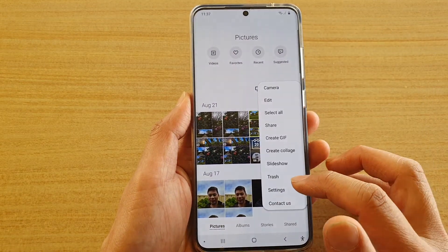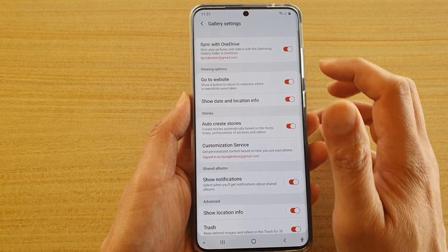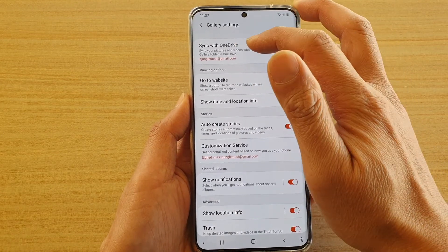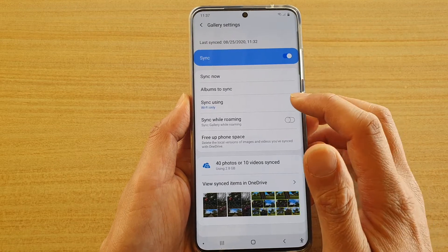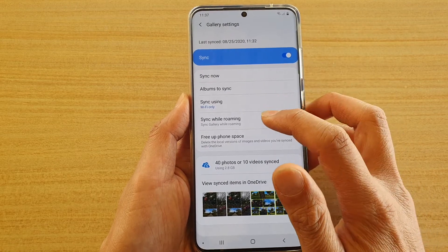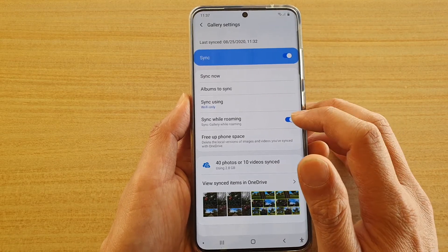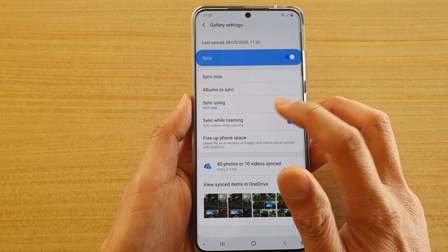Next, tap on settings. In settings, tap on sync with OneDrive, and then tap on sync while roaming. You can tap on the switch to turn on or off.